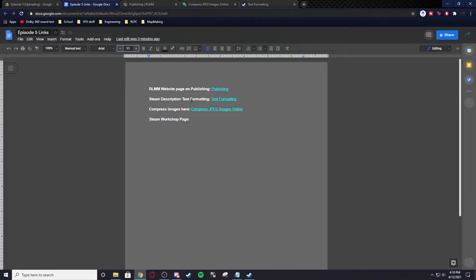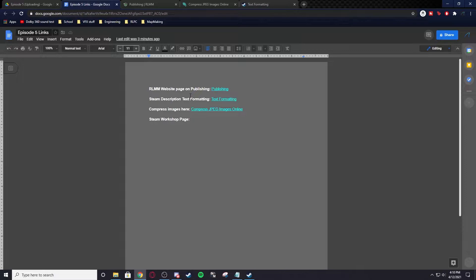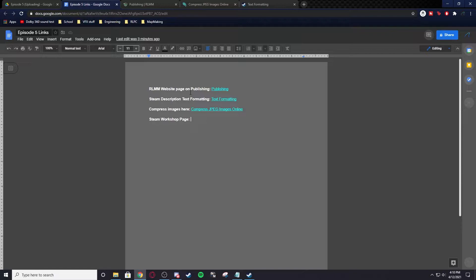Hello and welcome back to the Rocket League Map Making Tutorial Series. This is Episode 5, Uploading to the Workshop. Sorry it's been a while, I've been doing other things, but I'm back and putting out a lot more. Next I'm going to be going into Kismet, and there's a lot with Kismet to go over. But today I'm just going to show you how to upload to the Workshop.